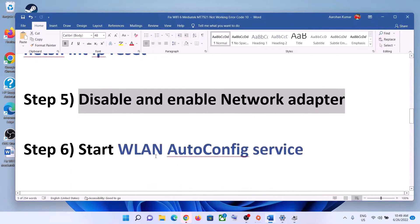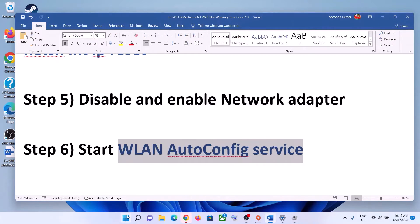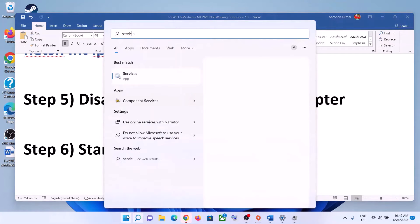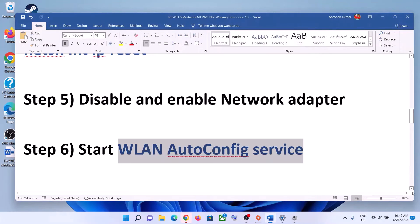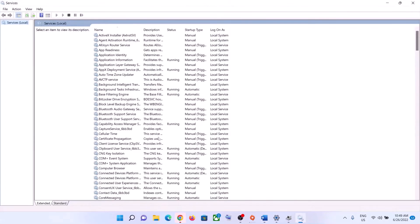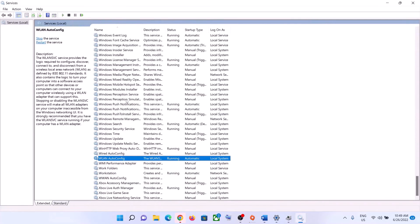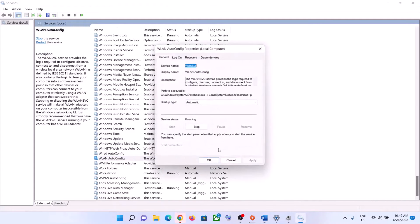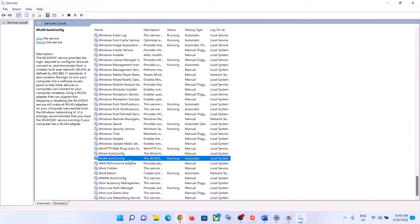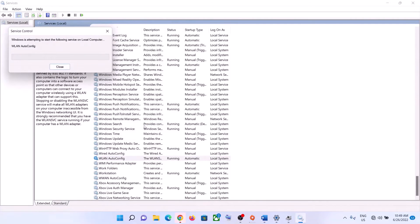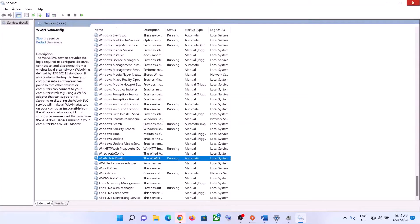The next step is to start the WLAN AutoConfig service. Type Services in the Windows search box and click on Services. Find WLAN AutoConfig in the list and double-click on it. Set the startup type to Automatic, click Apply, click Start if highlighted, then click OK. Right-click on WLAN AutoConfig and click Restart. Now try to connect to your Wi-Fi.